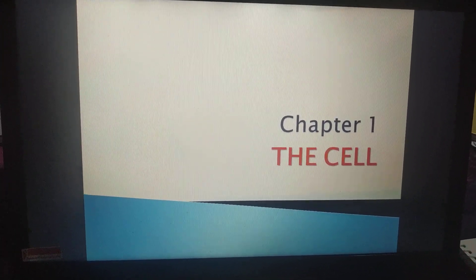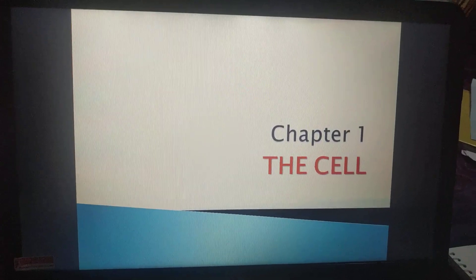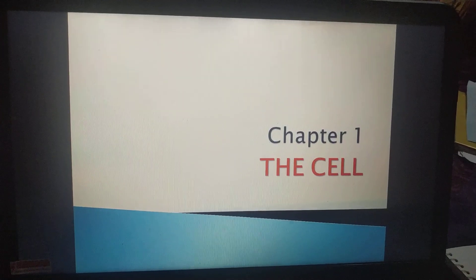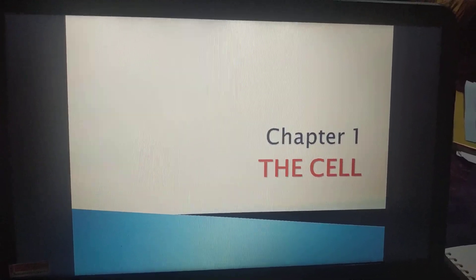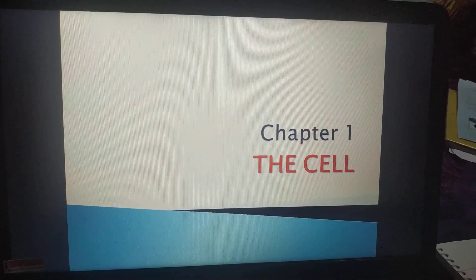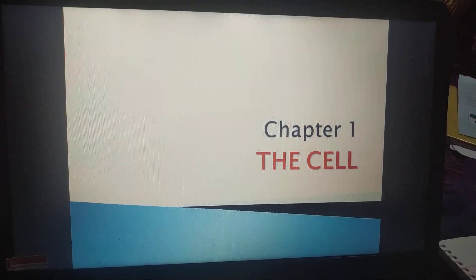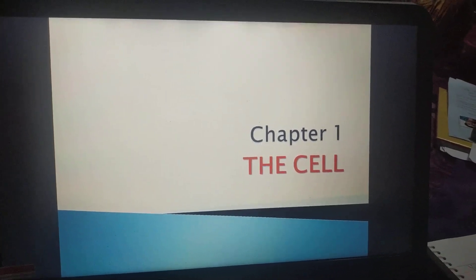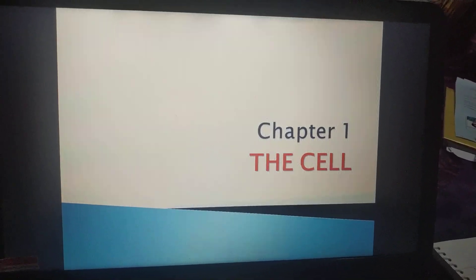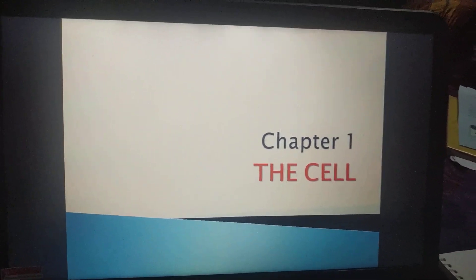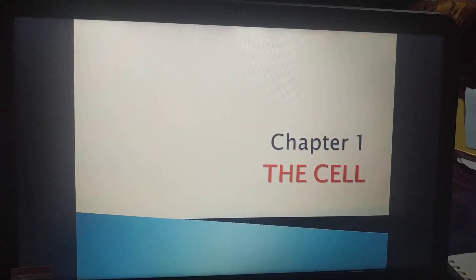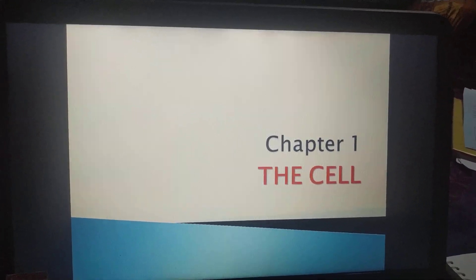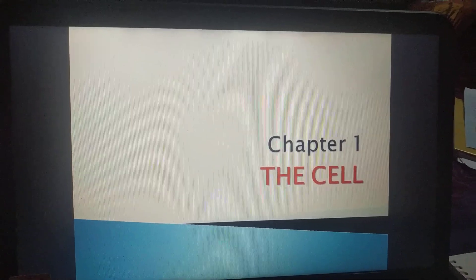We all know that Robert Hooke discovered the first dead cell and Anton van Leeuwenhoek discovered the first living cell. We were also discussing that Robert Hooke observed the first dead cell in the slice of cork under the microscope.